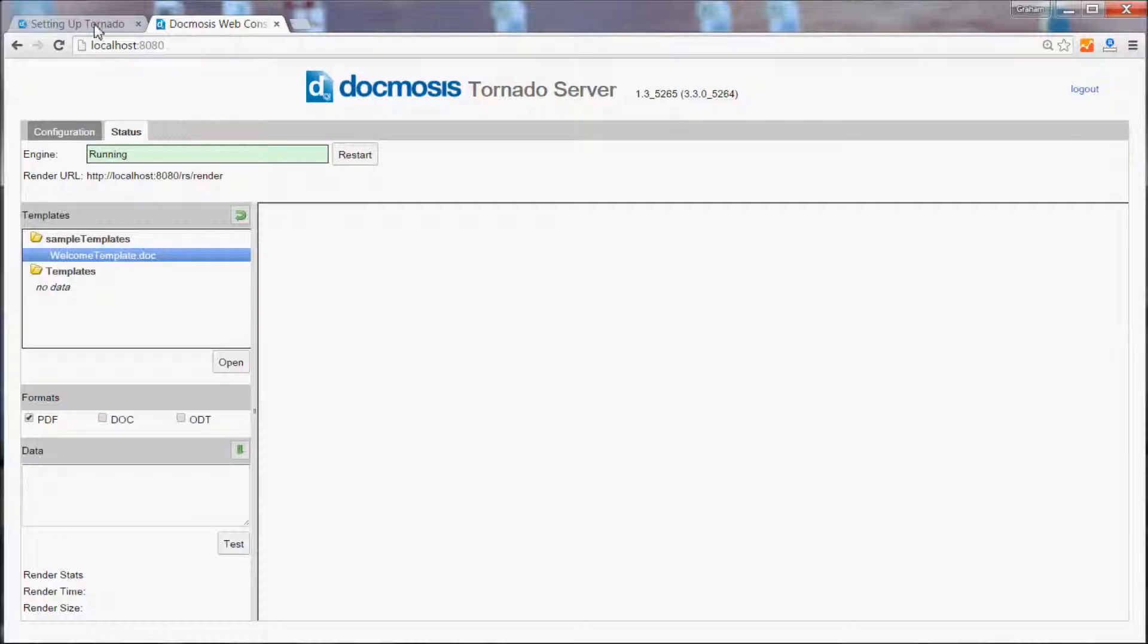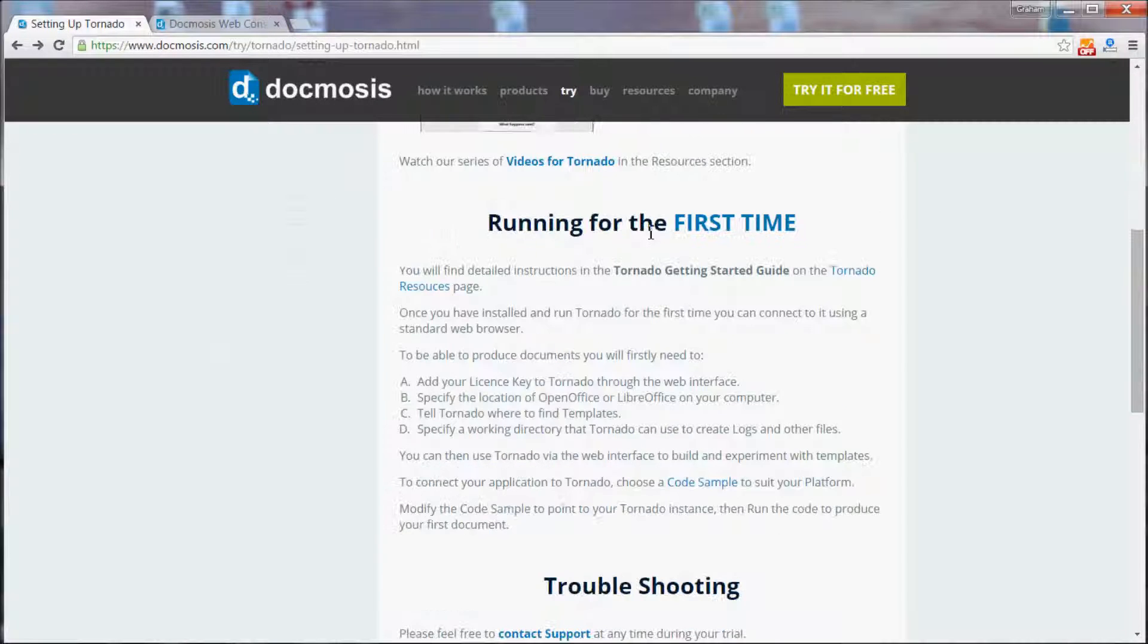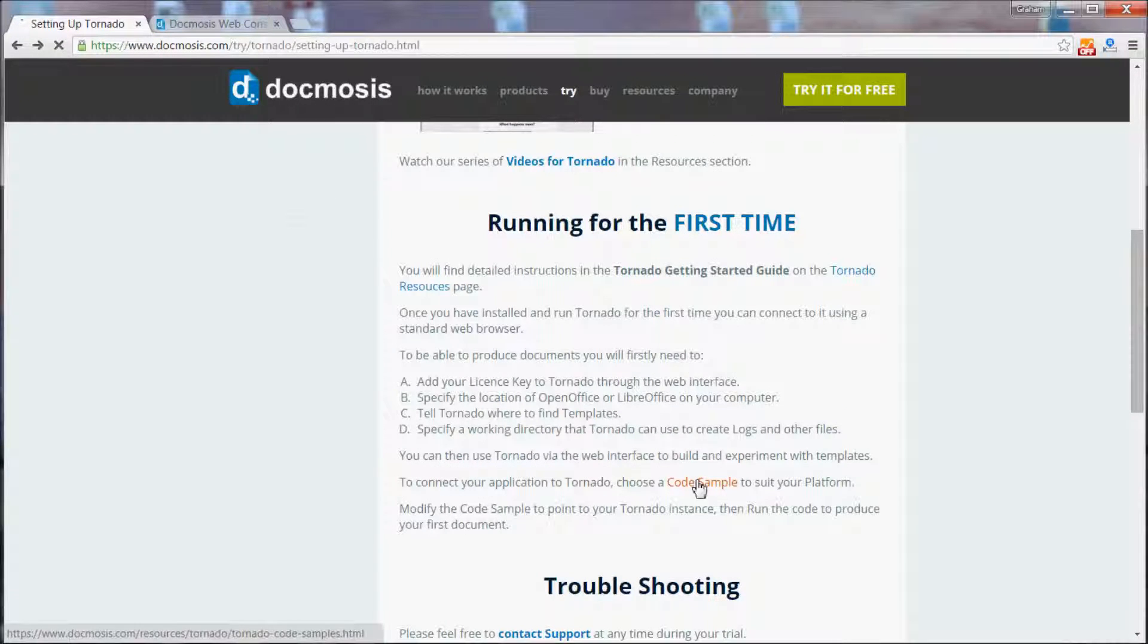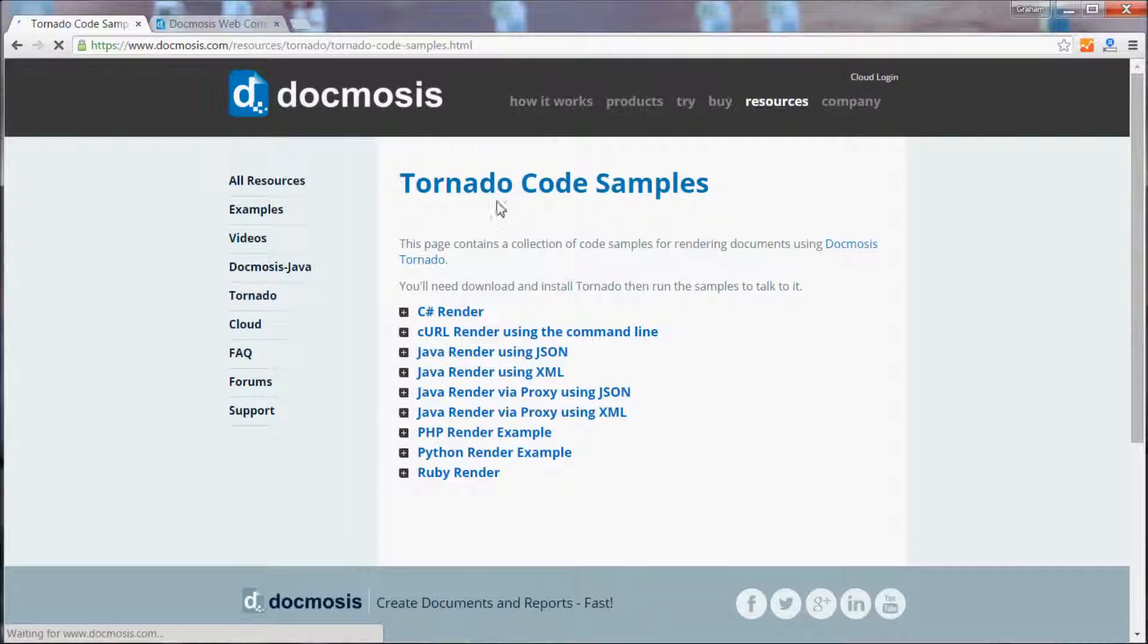From our website if you go to the Tornado resources area you'll find a selection of code samples that you can use to test Tornado.